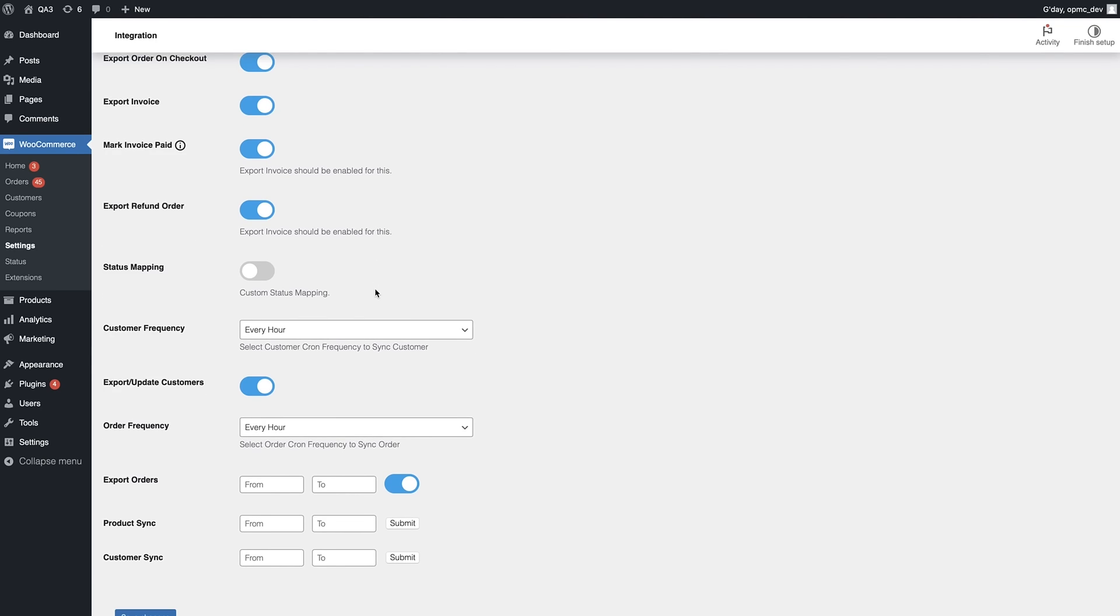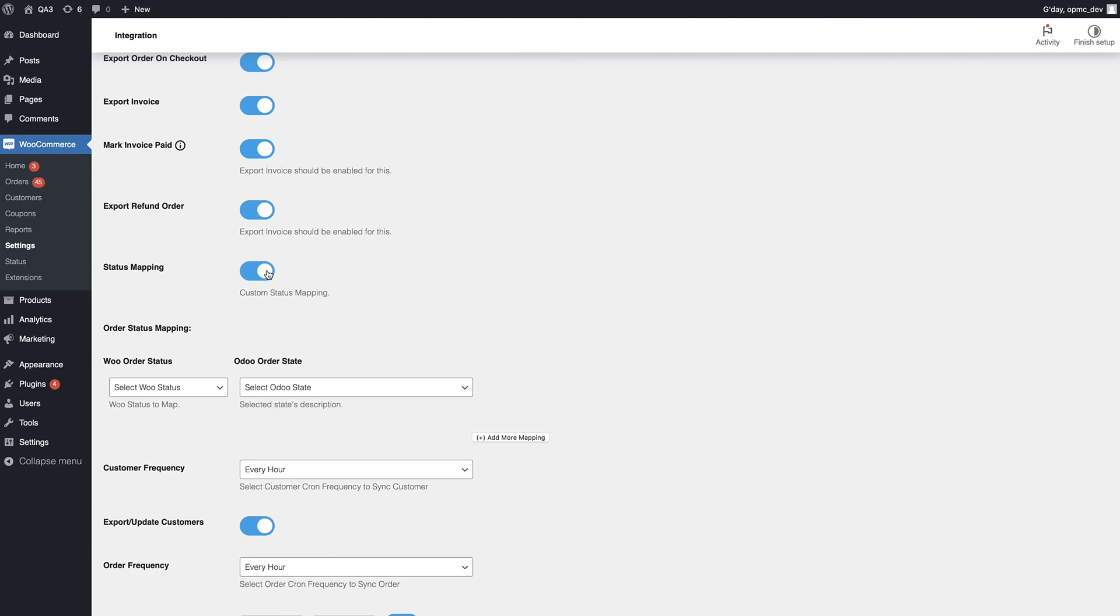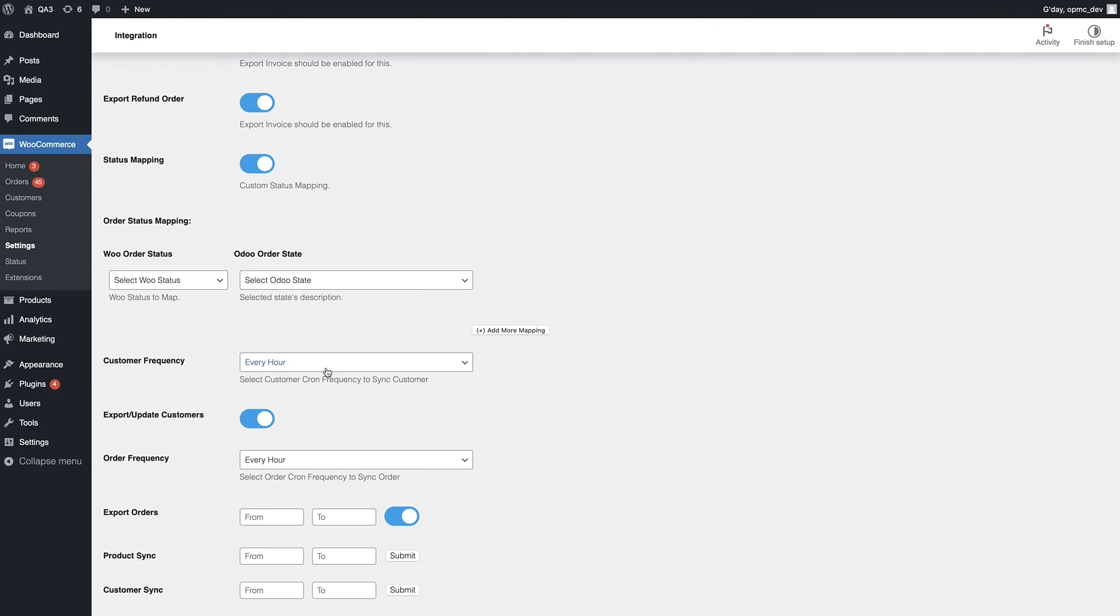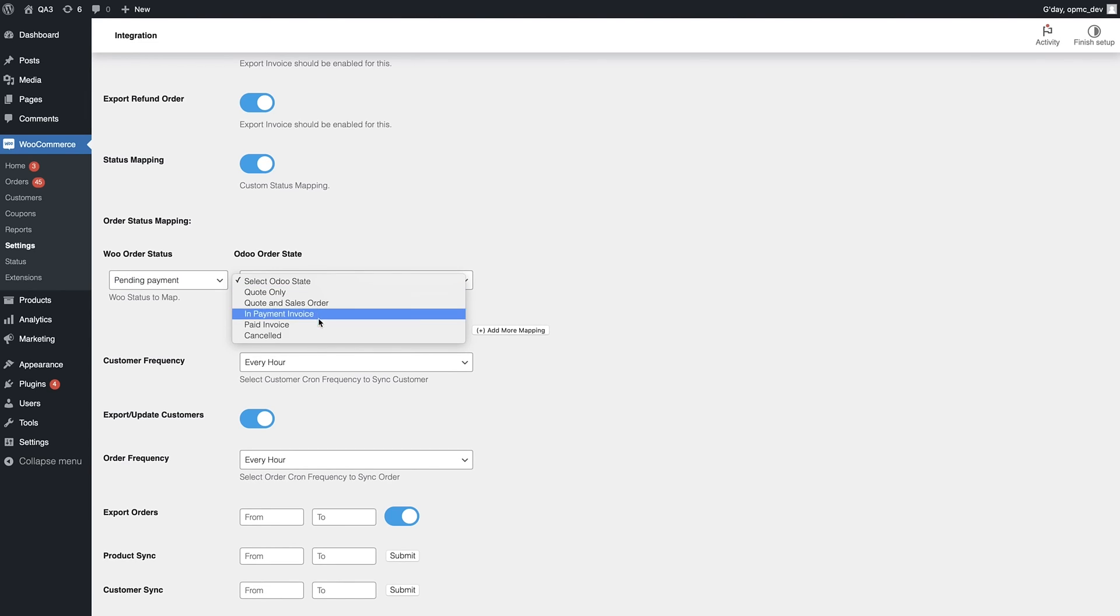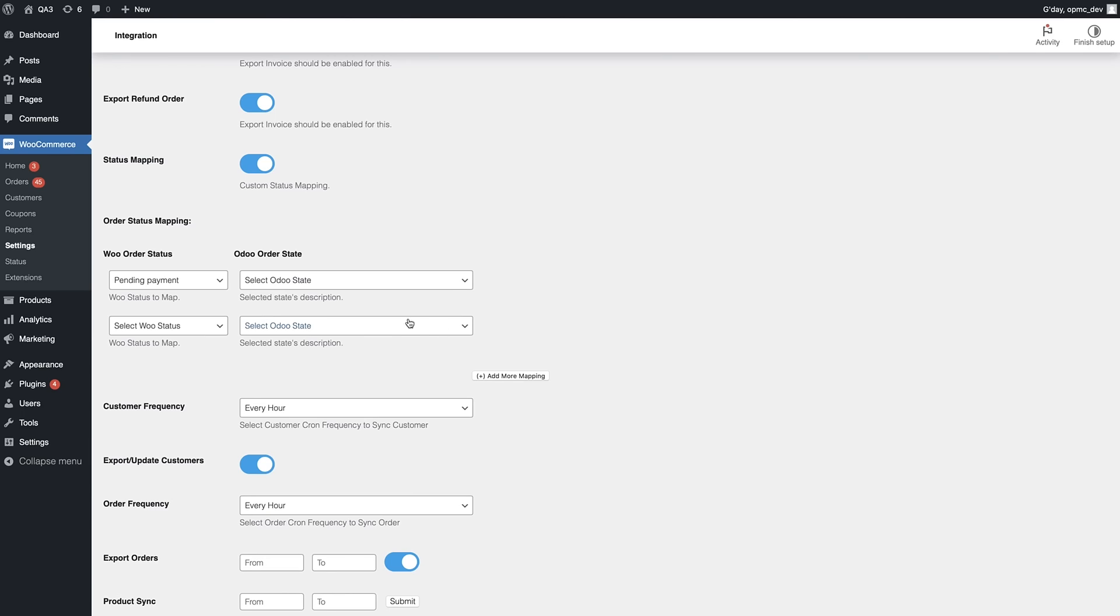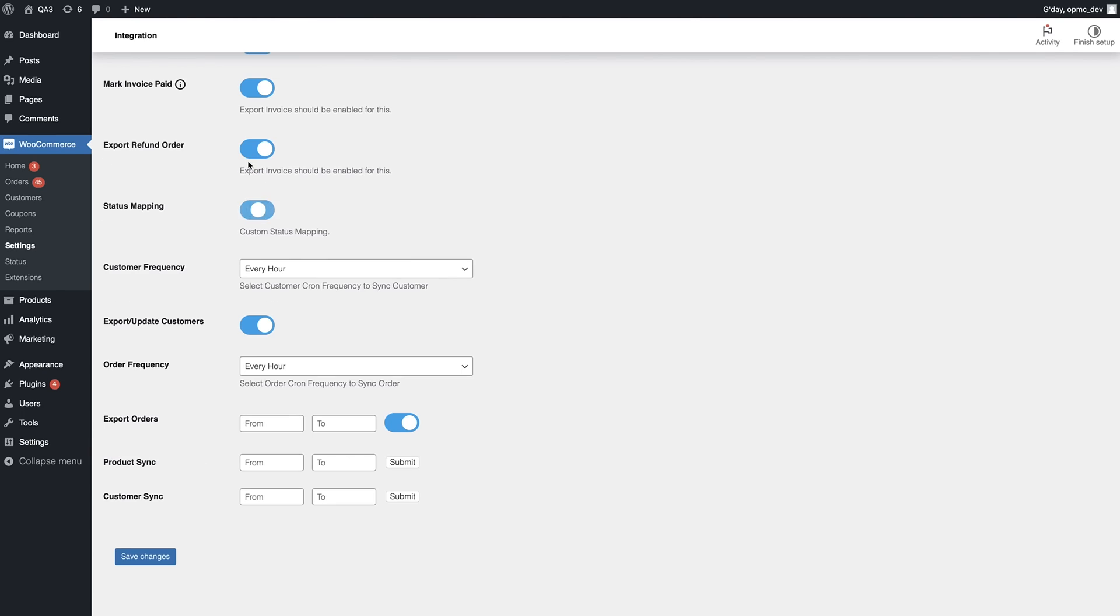We also have custom status mapping, which you can select. And this allows you to map statuses inside of WooCommerce to the statuses in your Odoo instance, which is really handy. And you have the option to add more mapping as you wish. And again, the frequency of syncing is available there too.